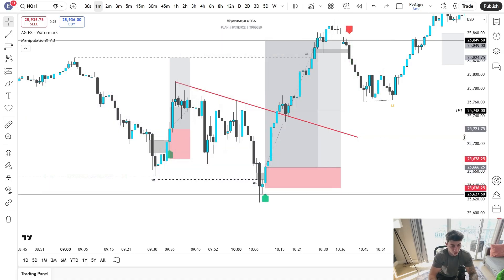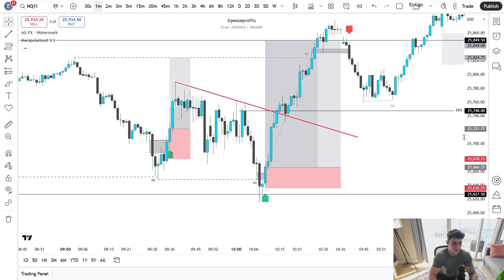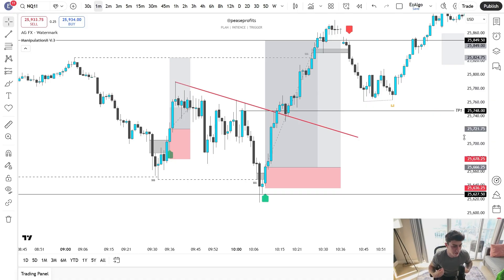I know this might sound too good to be true for some of you guys who are still a little cautious about indicators and strategies and think there's no way this can work. After you watch this video, I want you guys to go and backtest the strategy yourself. Don't take my word for it — I'm just a random person on the internet.